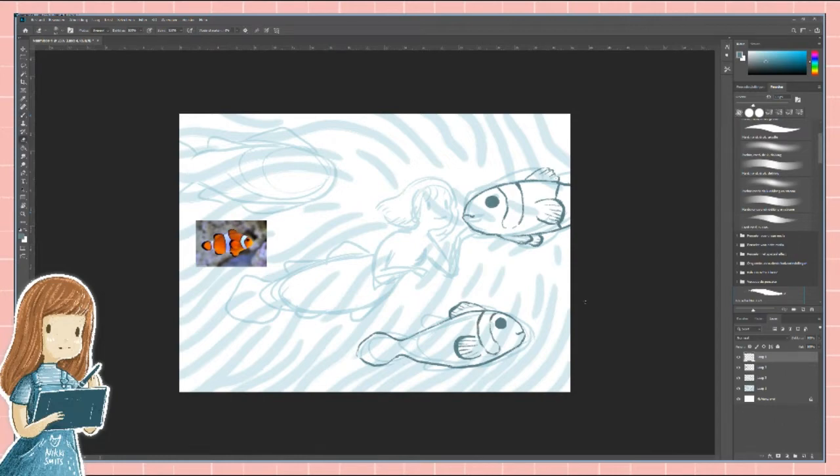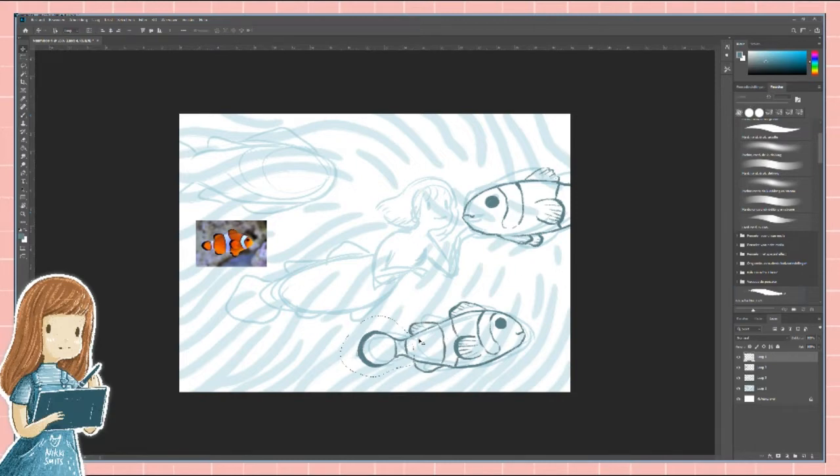For everything that I draw, lines and colors, I use a different layer which means I will have a lot of layers at the end of this drawing.